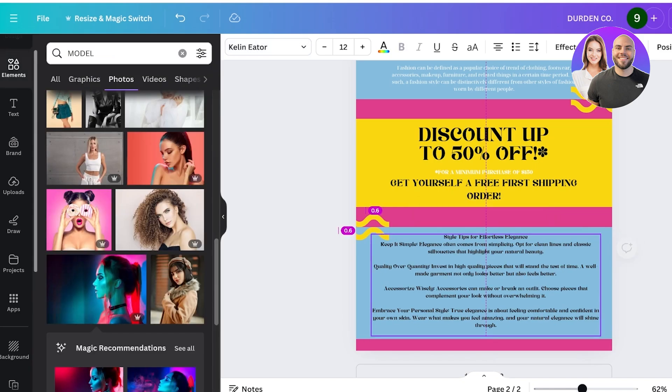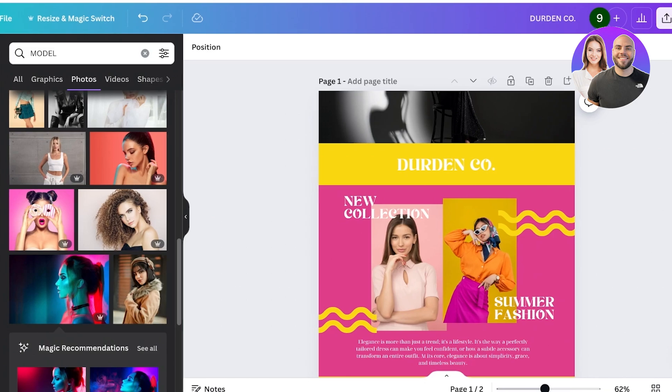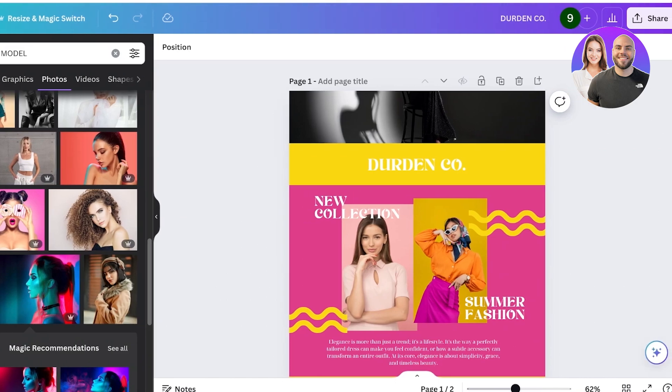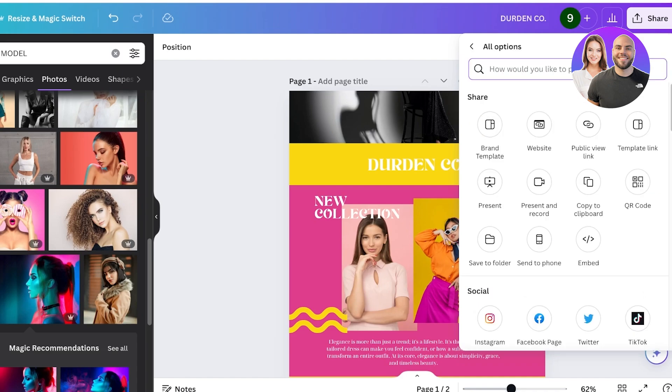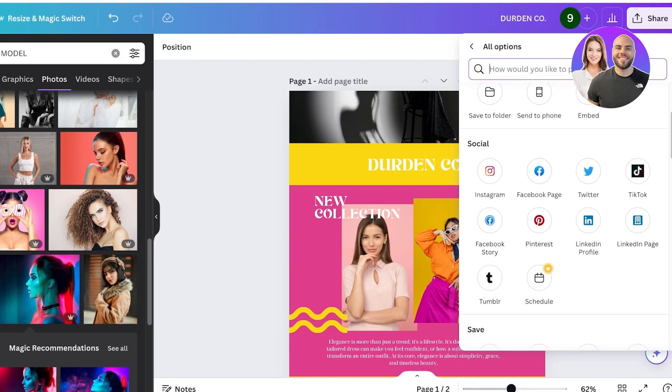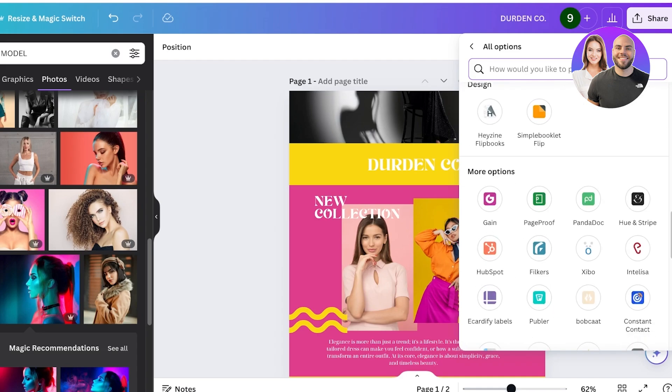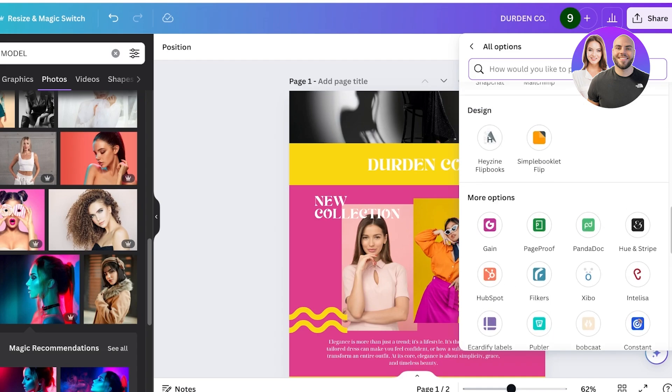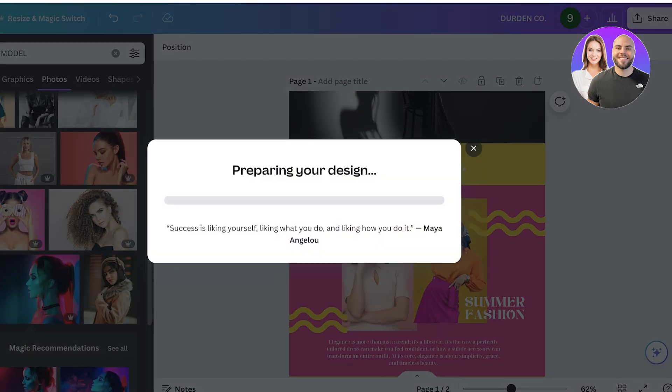Now to convert this into a flipbook I'm going to click on share on the top right. Then what you're going to do is you're going to click on more. Once you click on more you can scroll down and you will see a section called design. You will see there are two applications that can help you in creating your own flipbooks. You have Hazelie Flipbook and then you have Simple Booklet. Flip, pick out whichever one you prefer and then click on save. You can even save this as a PNG and send this out as a regular newsletter.